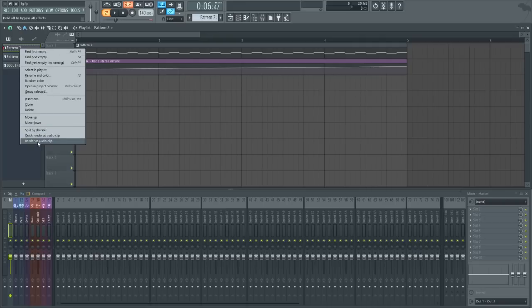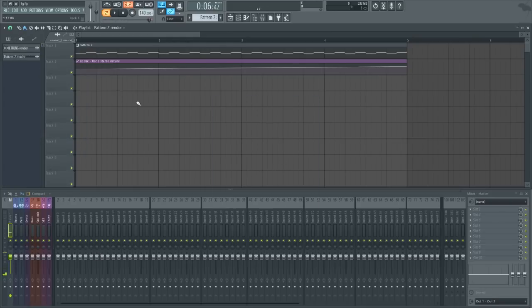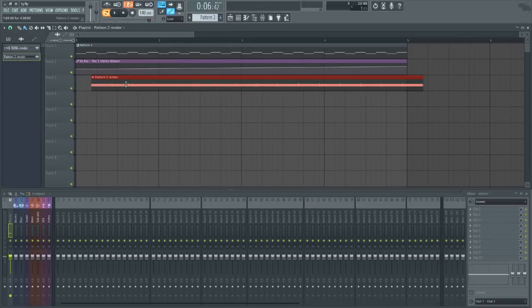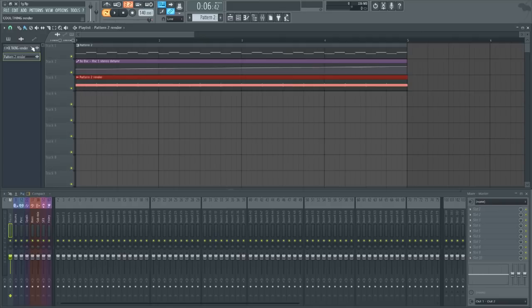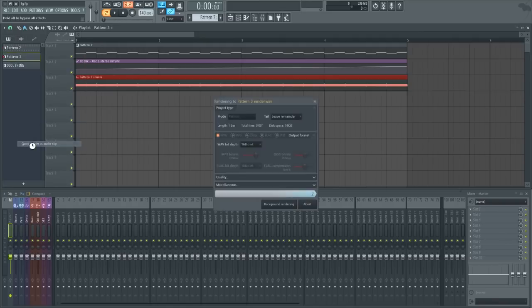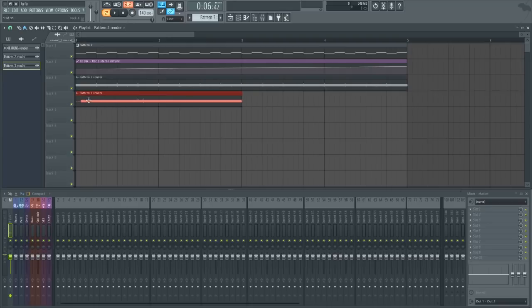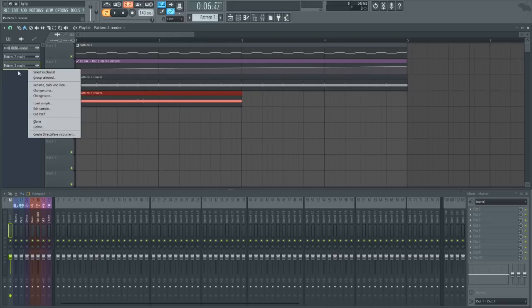So my favorite part about this is actually that we can go to any of these patterns, right click it and render them into audio clips very easily. So if you're bouncing down tracks and you want to bounce down your individual patterns, you can just do so by right clicking it and bouncing it down. Hit start and you're good to go.